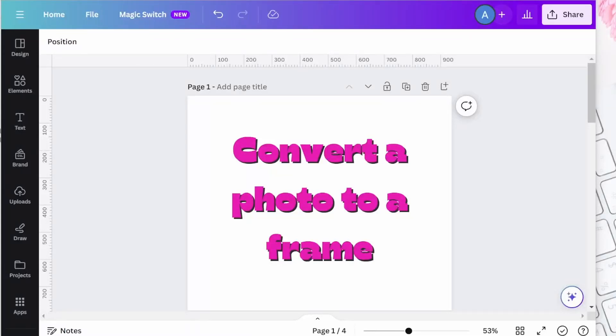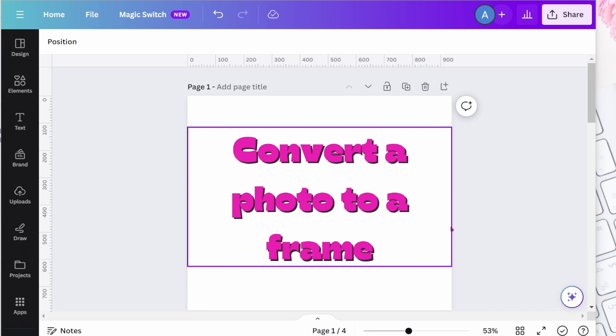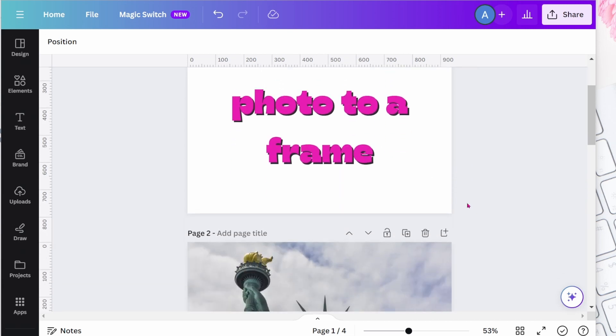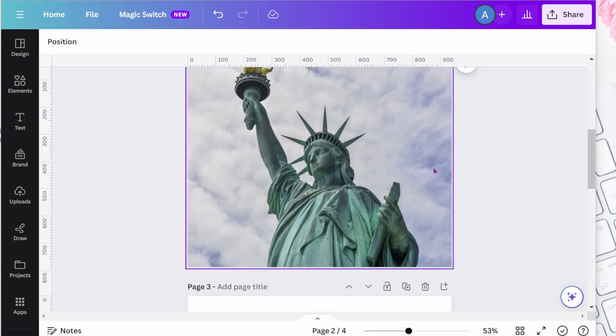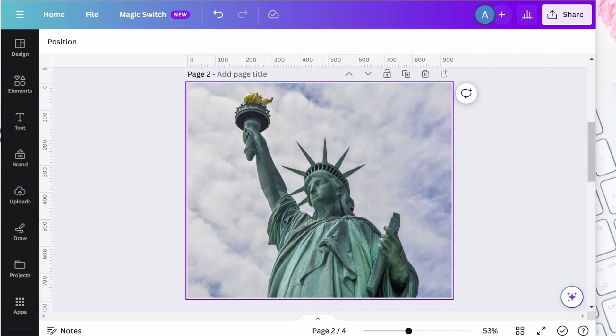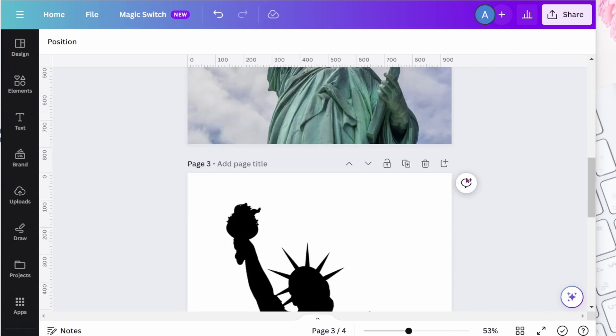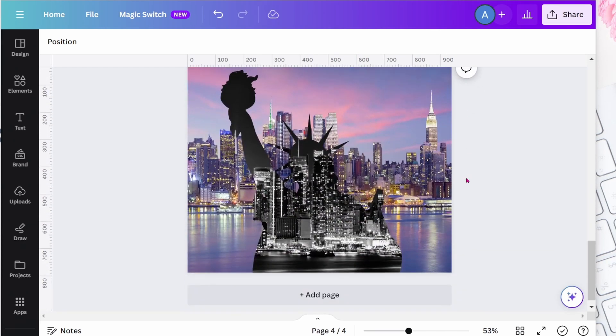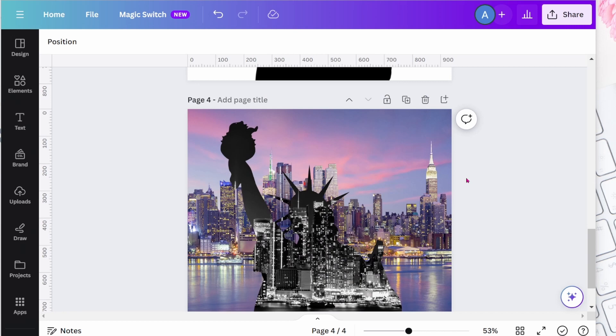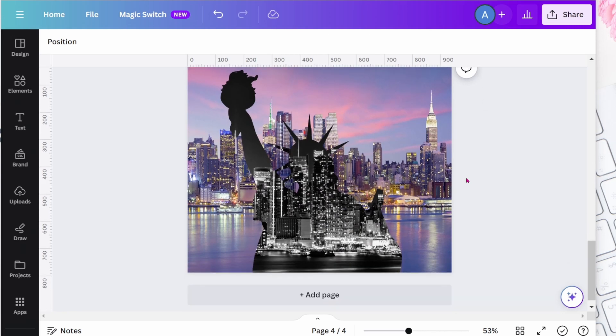Thanks for joining me today. I'm going to show you how to convert a photo to a frame. So we're gonna go from this photo to this to this. So let's get started.